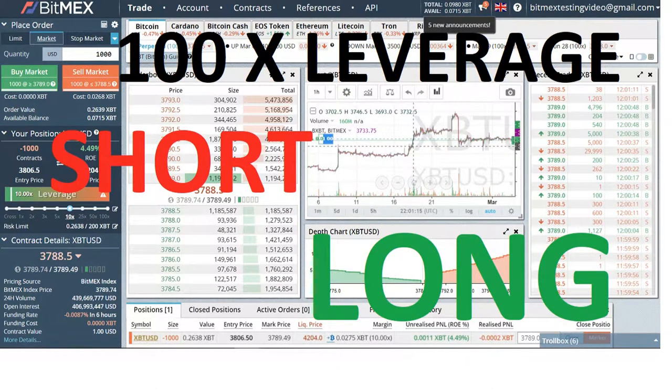Hello. BitMEX leverage trading tutorial for beginners. I will show how to go long and short with leverage in BitMEX.